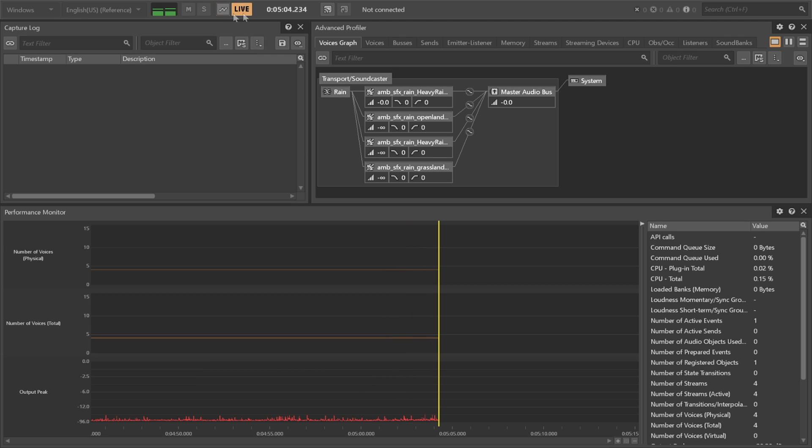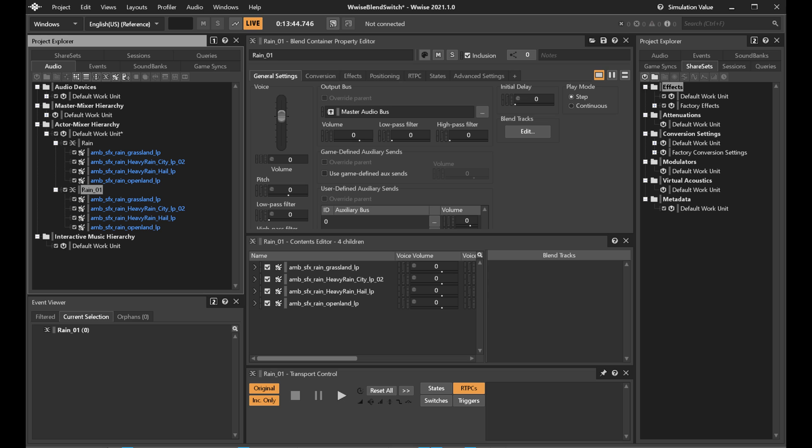This is rather ineffective really. If we have multiple of these playing at any time, quadrupling our voice count is super unuseful. There are some possibilities of limiting this by sending the unheard sounds to virtual voice of course, but that means that they will still occur in your profiler and I really prefer to keep my profiler clean.